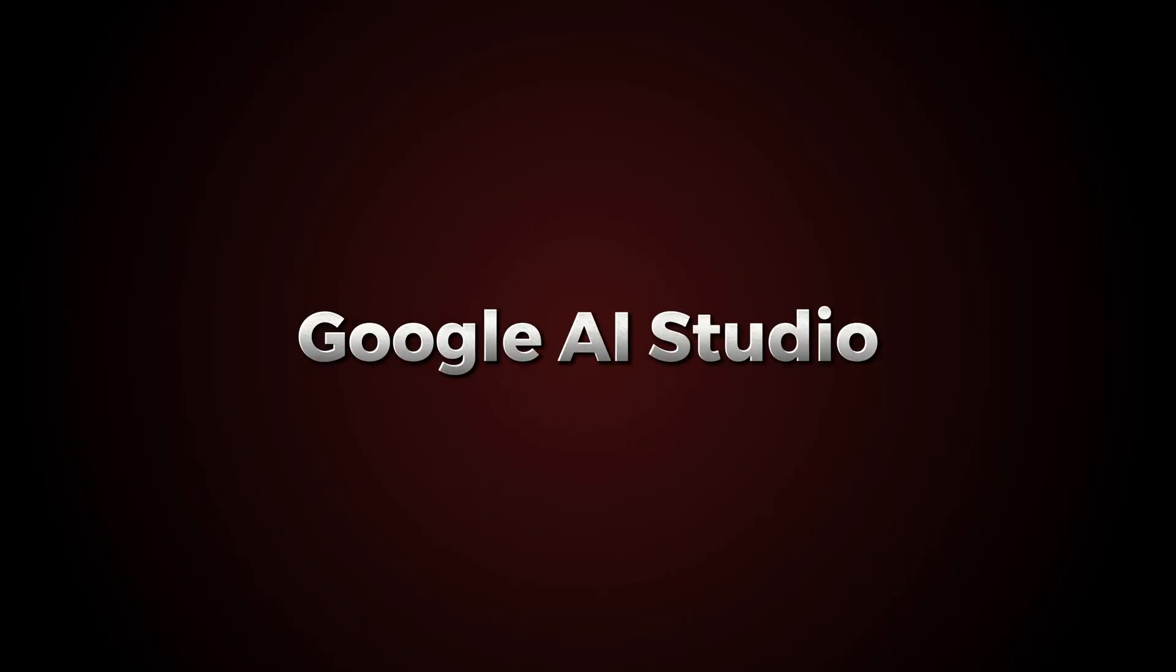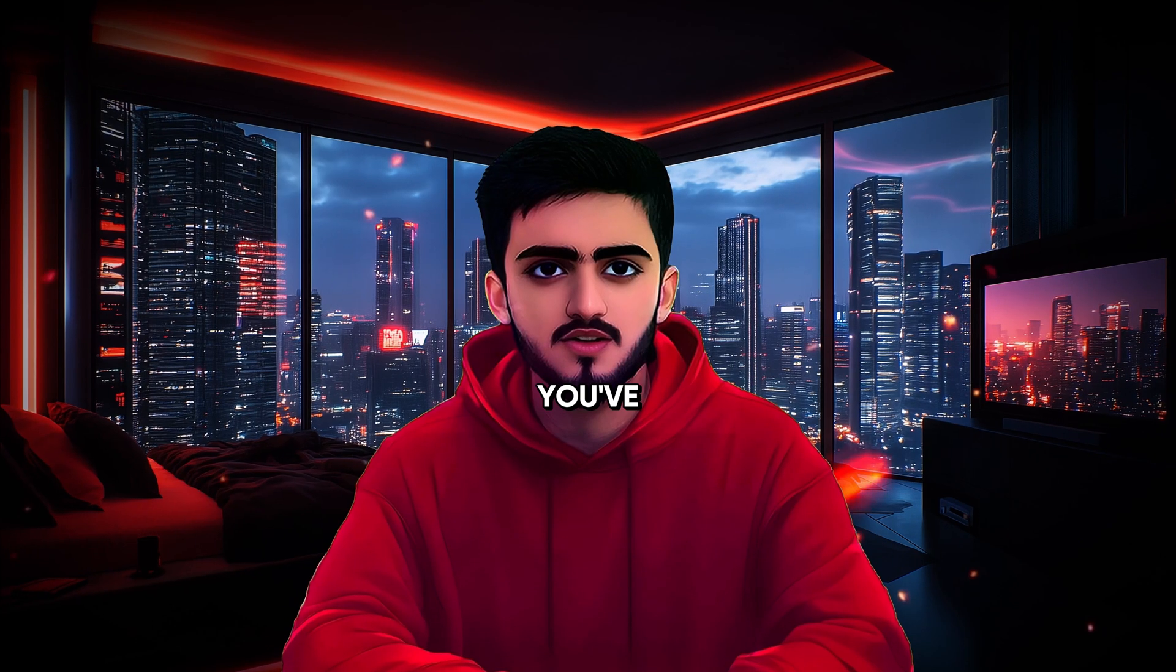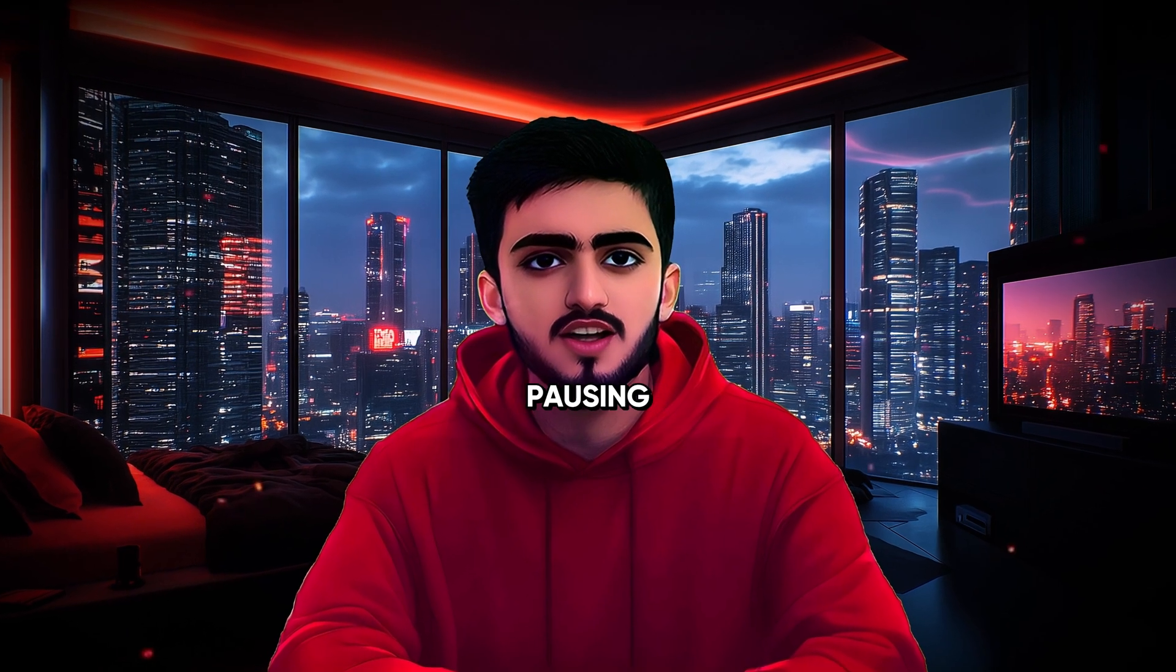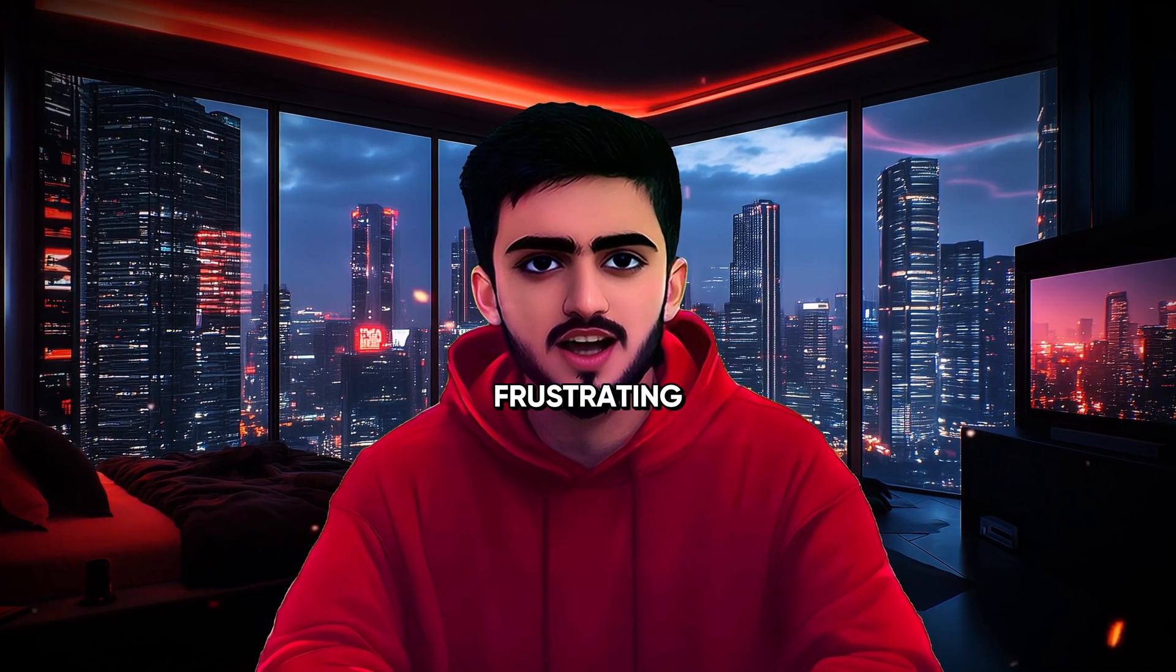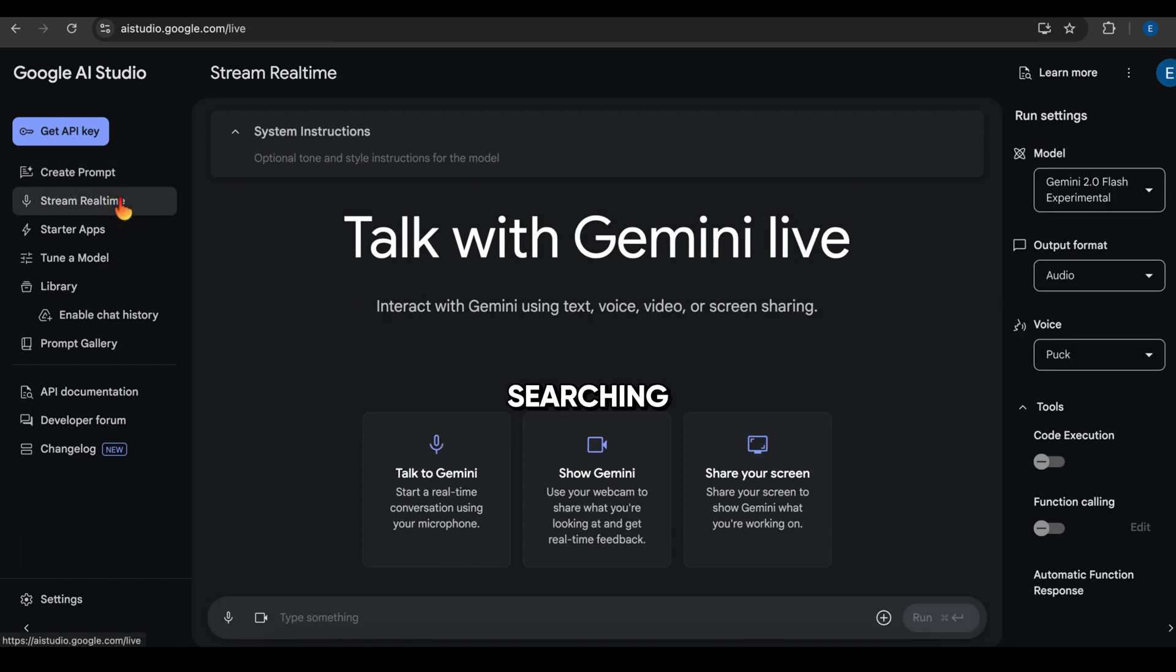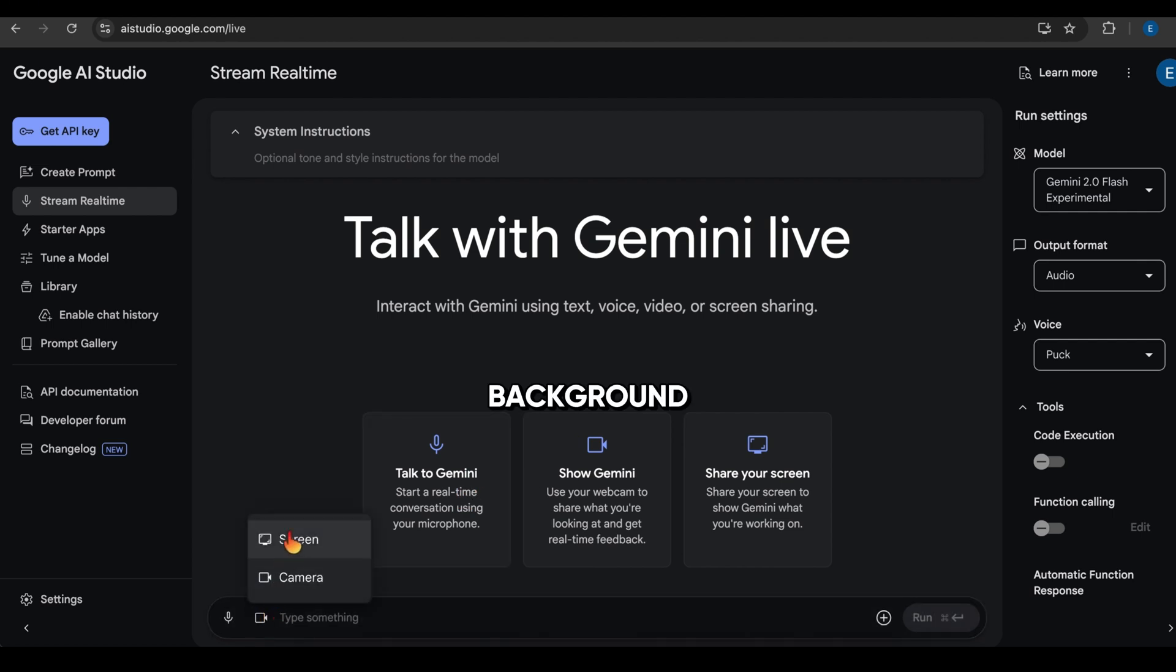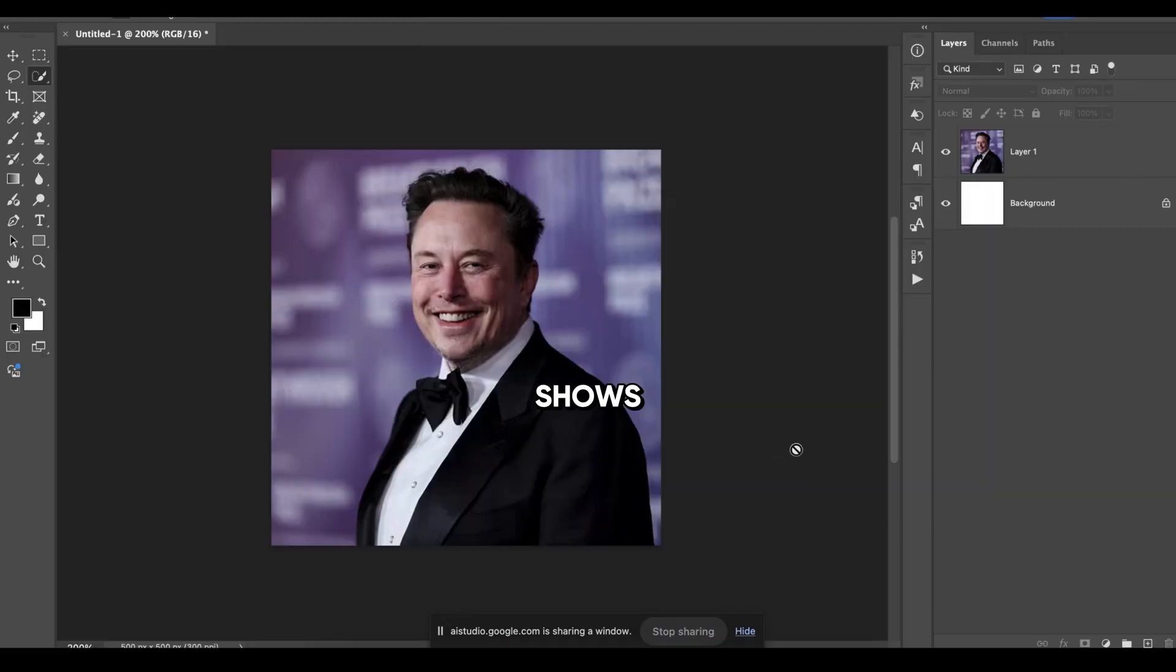Google AI Studio, a real-time AI tutor in your browser. If you've ever spent hours watching tutorials, pausing, rewinding, and still feeling stuck, you know how frustrating it can be. That's where Google AI Studio changes everything. Instead of wasting time searching for the right tutorial, you just share your screen, ask a question, and AI guides you. Imagine this. You're working in Photoshop and need to remove a background. Instead of watching 10 different YouTube tutorials with outdated instructions, AI shows you exactly what to do, right on your screen, in real time.